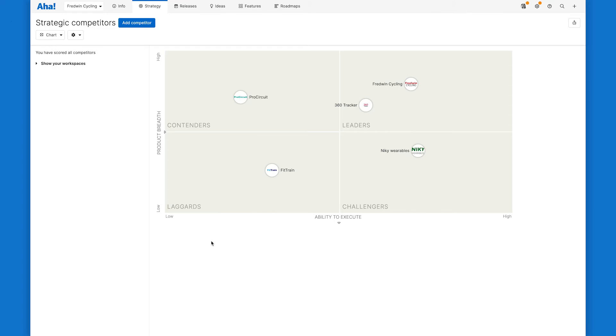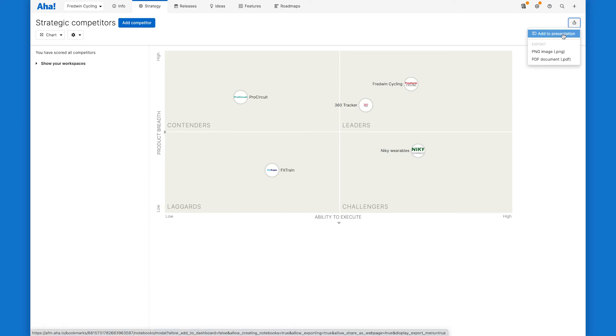When you're ready, you can share both your quadrant and your competitor profile by adding it to an AHA presentation or exporting it as a PNG or PDF.